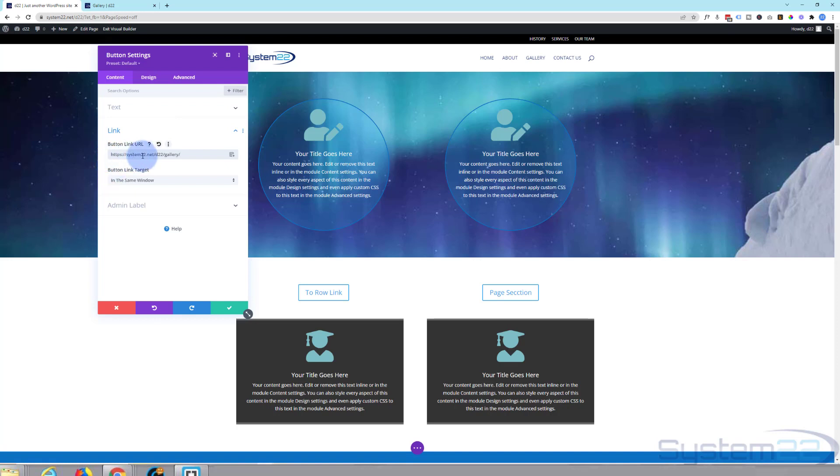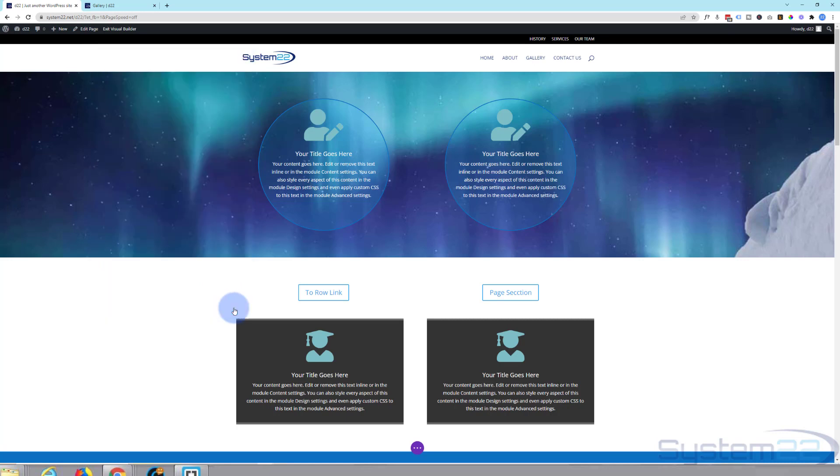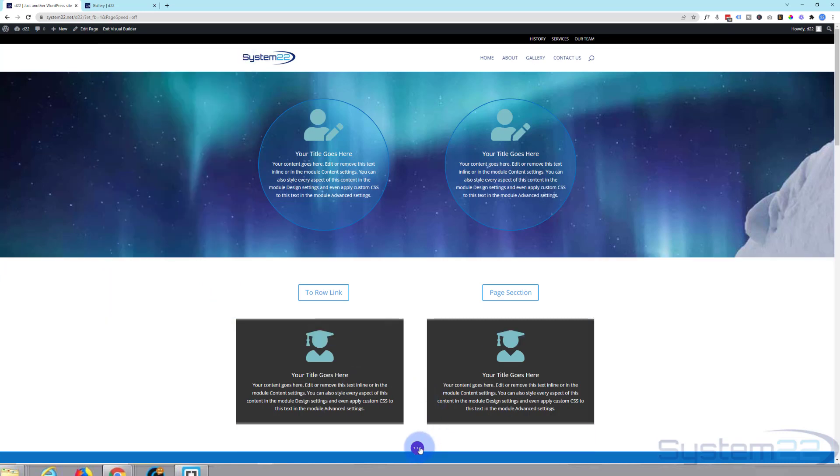So we're going to paste the full URL in there. You could probably get away with just doing the full slash d22 gallery, but I like to put the full URL in there. Then we need to put hashtag and our unique CSS ID for that section, which is blue icons. Save our changes, save the page changes.